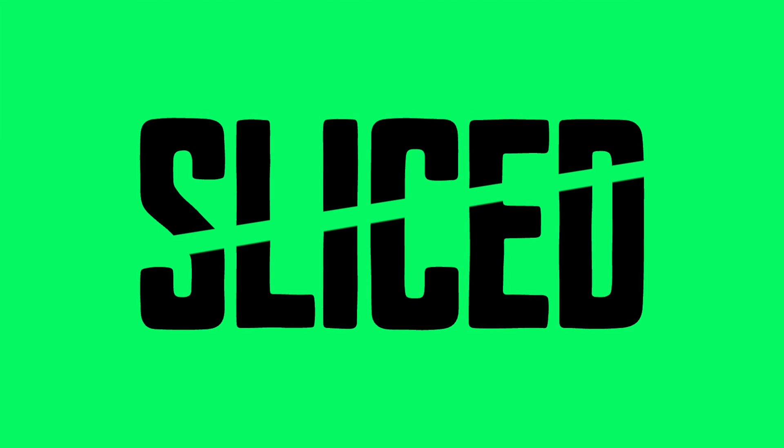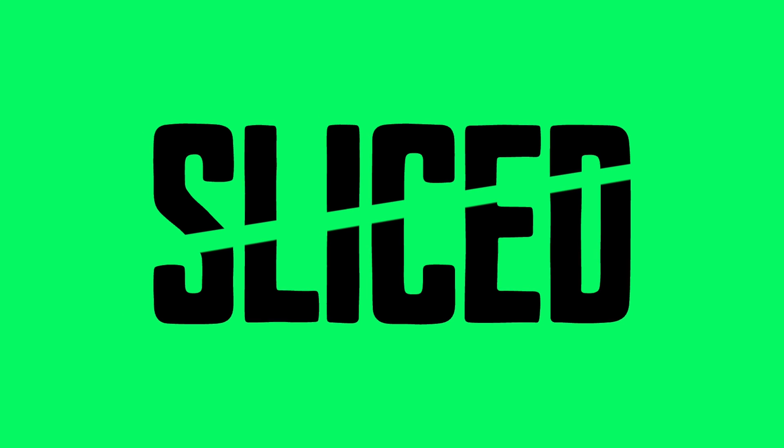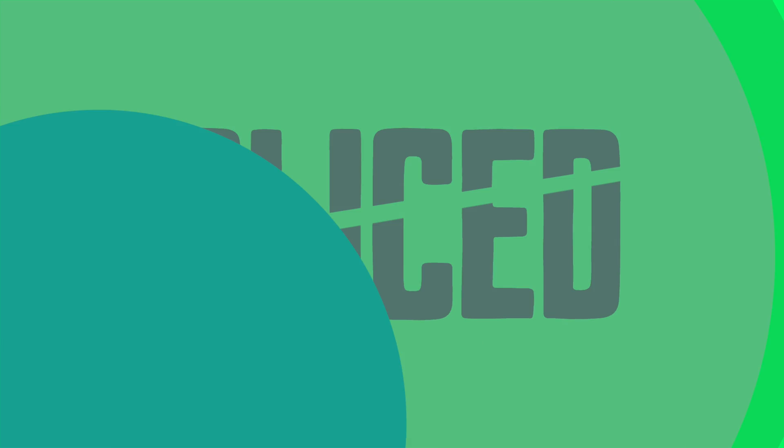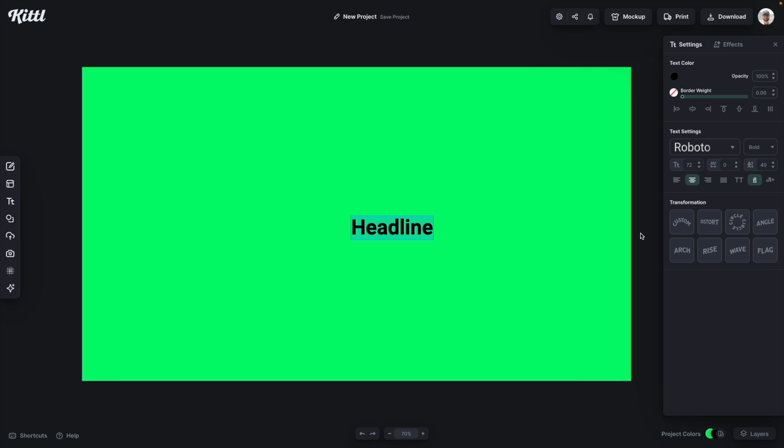Let's learn how to make a sliced text effect in Kittle right now. So I'm going to add some text with the T button. I'm just going to type in sliced. You can type in whatever you want.